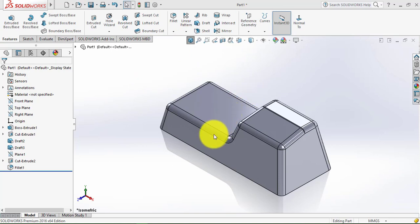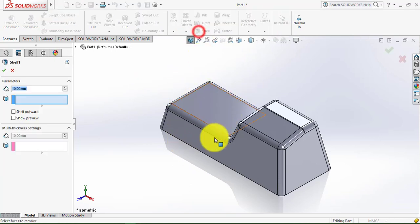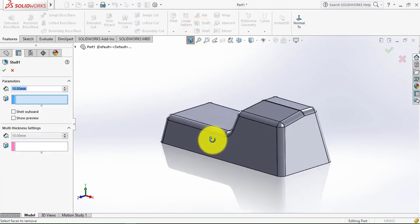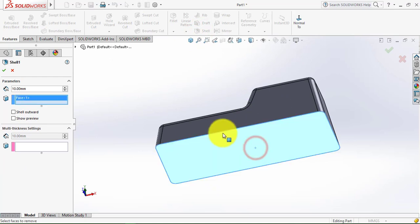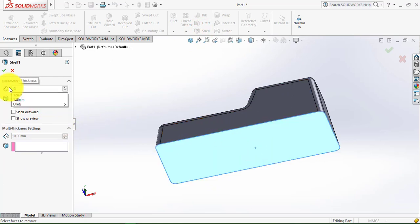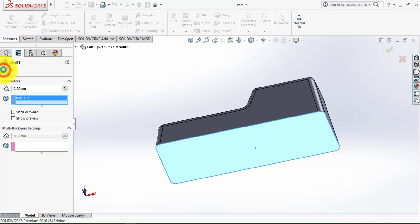Now we'll make a shell. For that select the Shell feature. Then we have to select the lower face. The shell thickness is 12mm, so enter 12 here. Click OK.